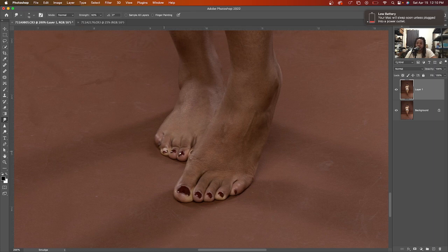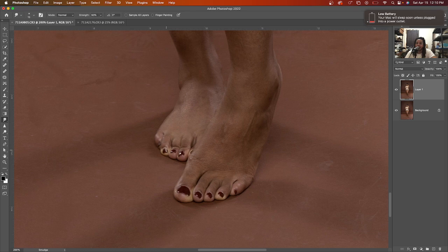How this tool works is you take the tool and you drag it up what you're trying to fix. As you see, as I'm dragging it up it's fixing it. Look at that!